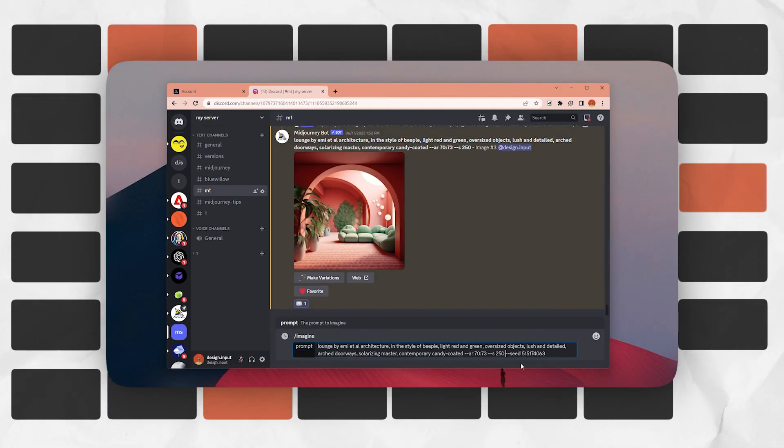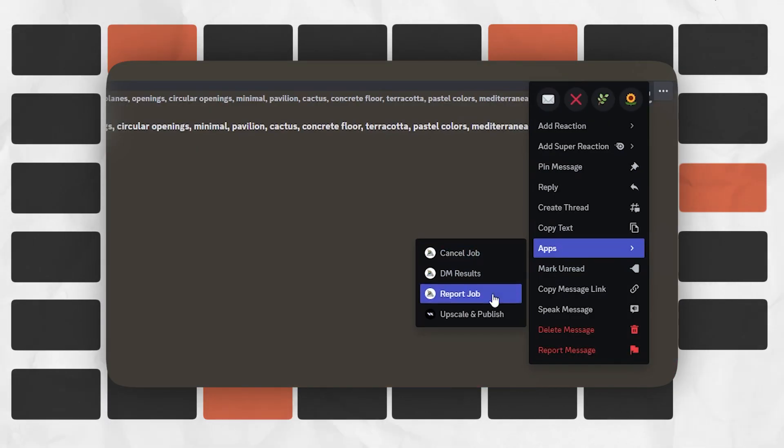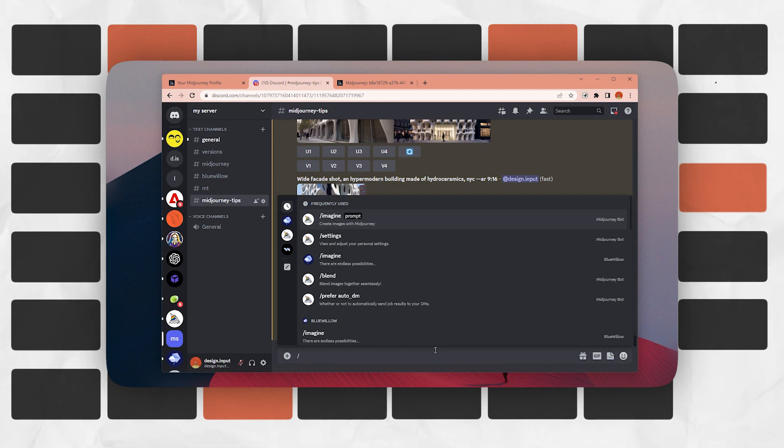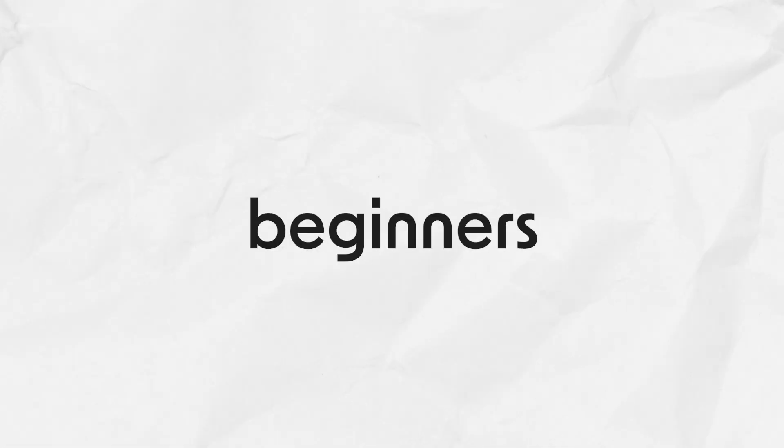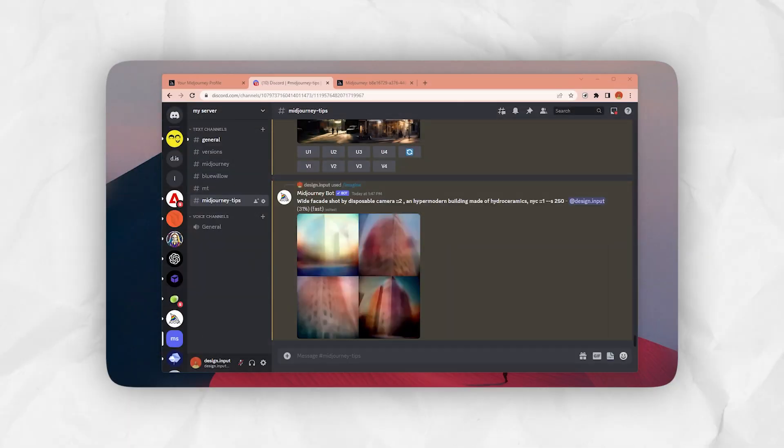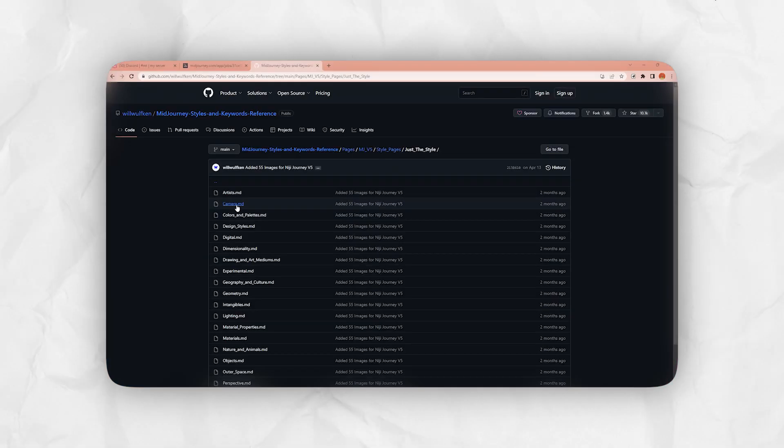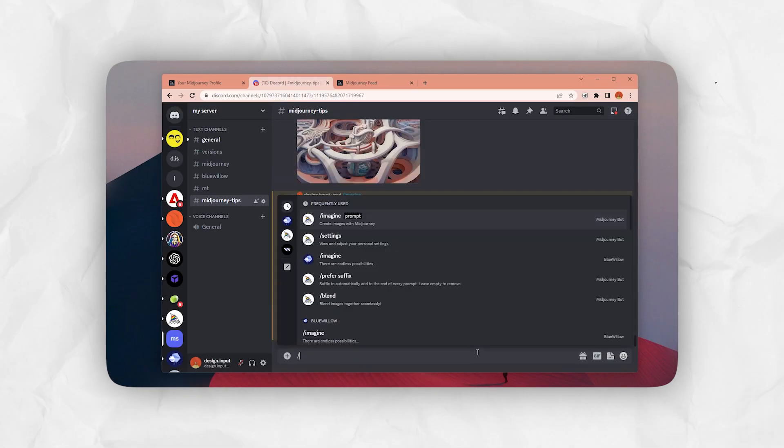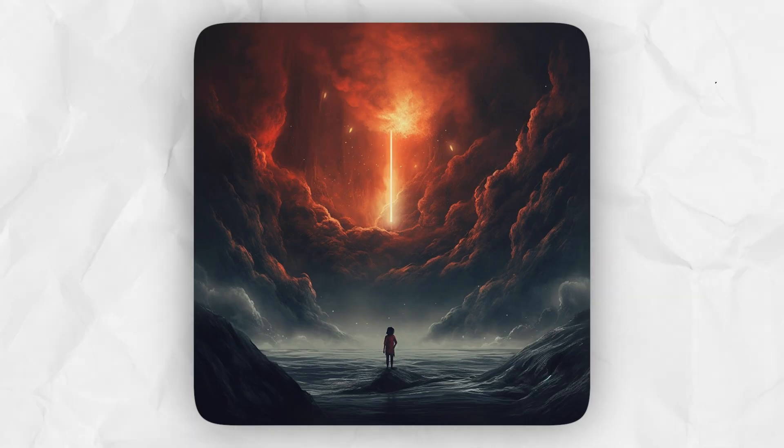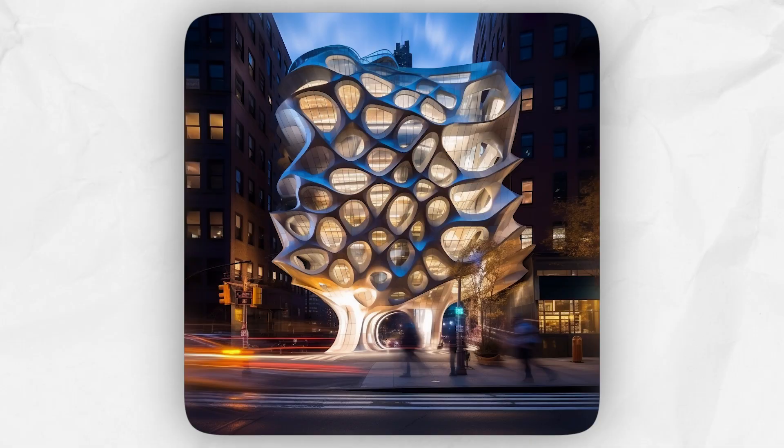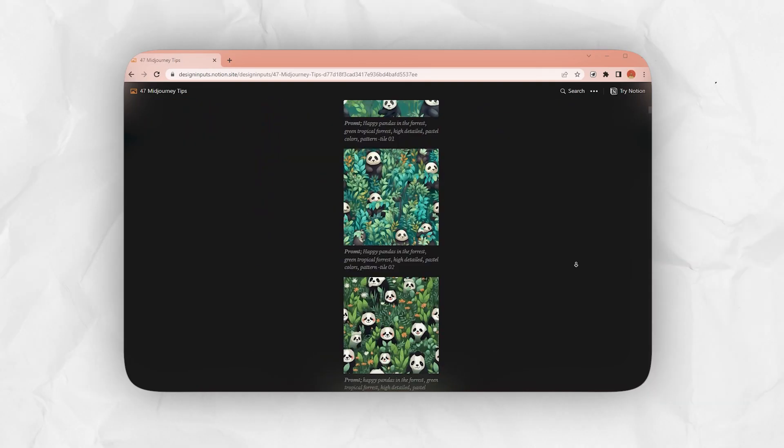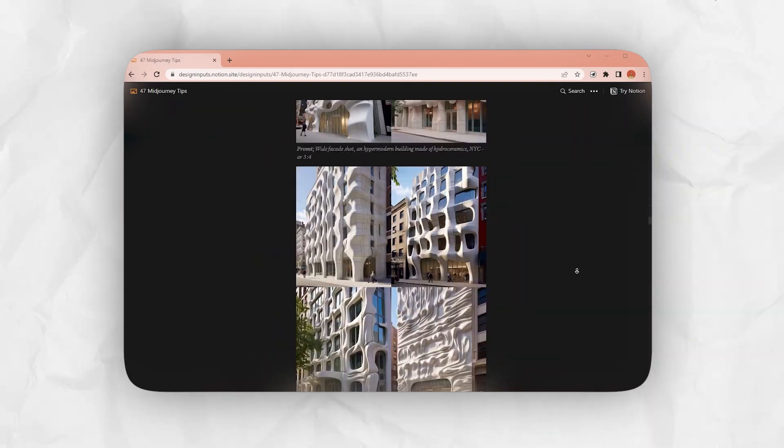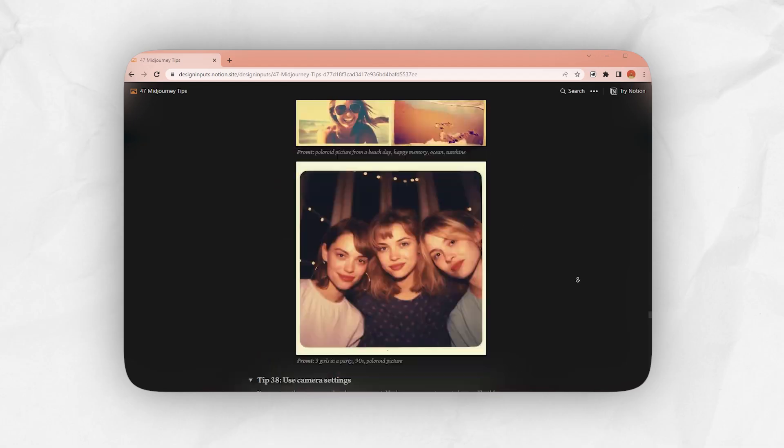I have collected 47 MidJourney tips and tricks you can use to improve your AI image game. Some of them are more for beginners and some are very advanced. I'm pretty sure even if you know MidJourney well, there will be at least some you didn't know about. I've also created a guide you can download for free from the link in the video description.